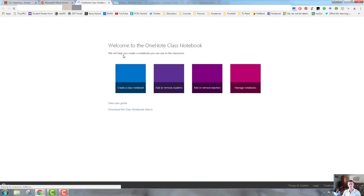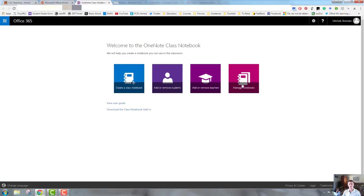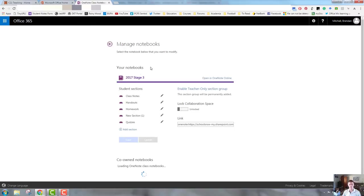To look at the settings for the notebook and to modify other settings, you need to click on the Manage Notebooks tile. And again, it will ask you which one you want to modify, and there are a few different options here.